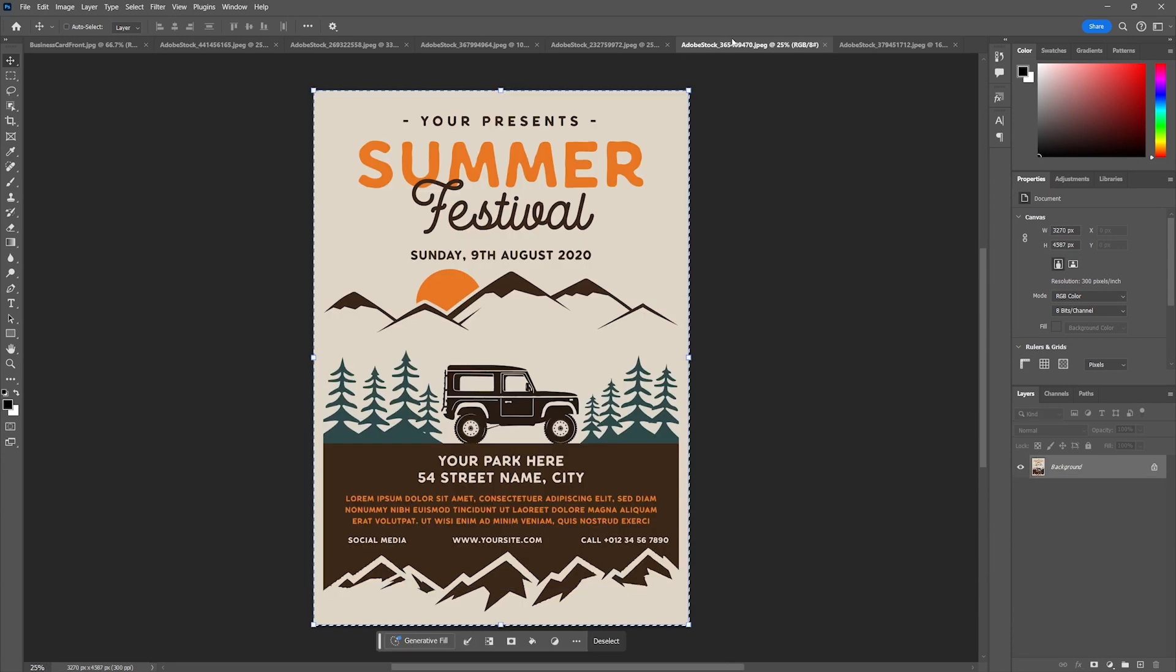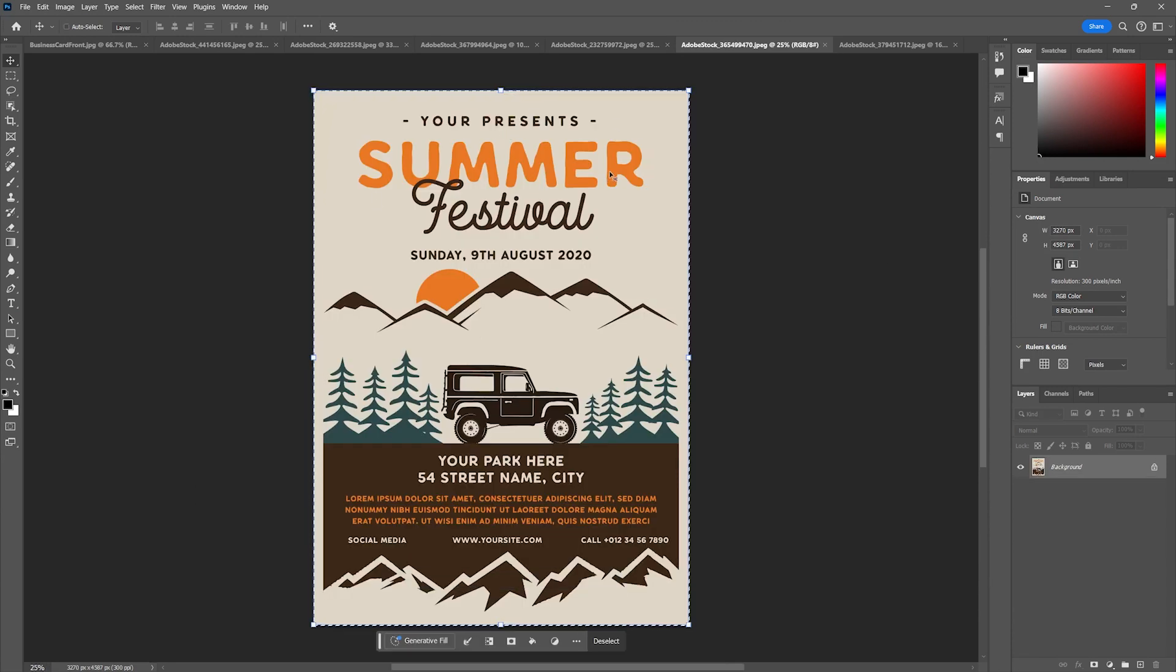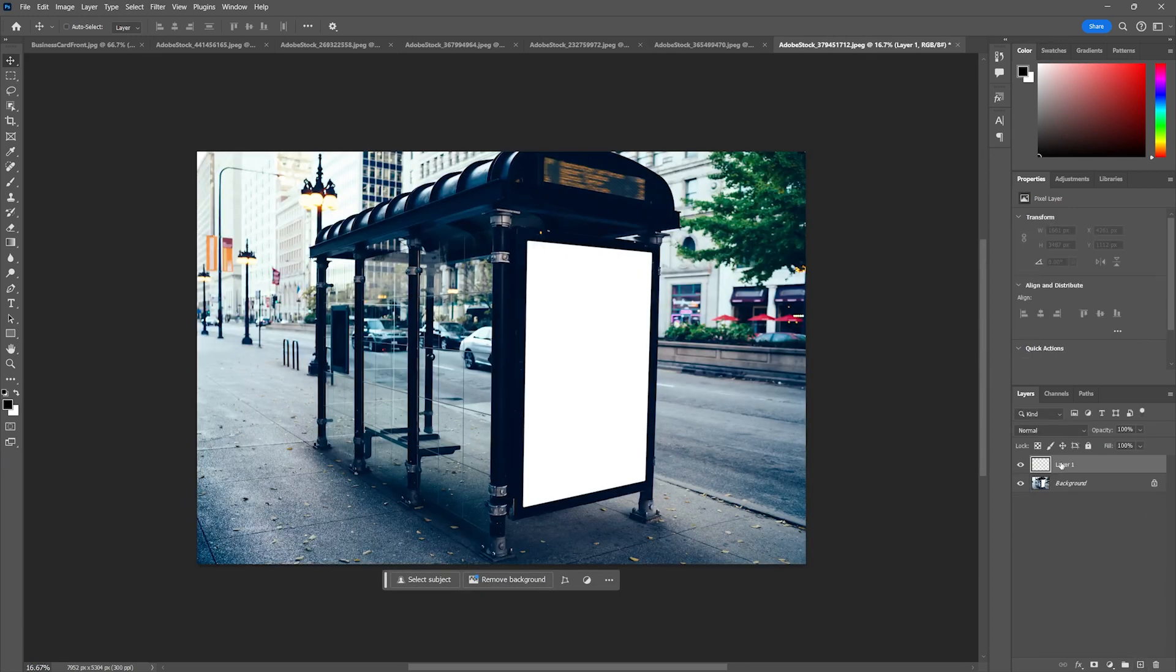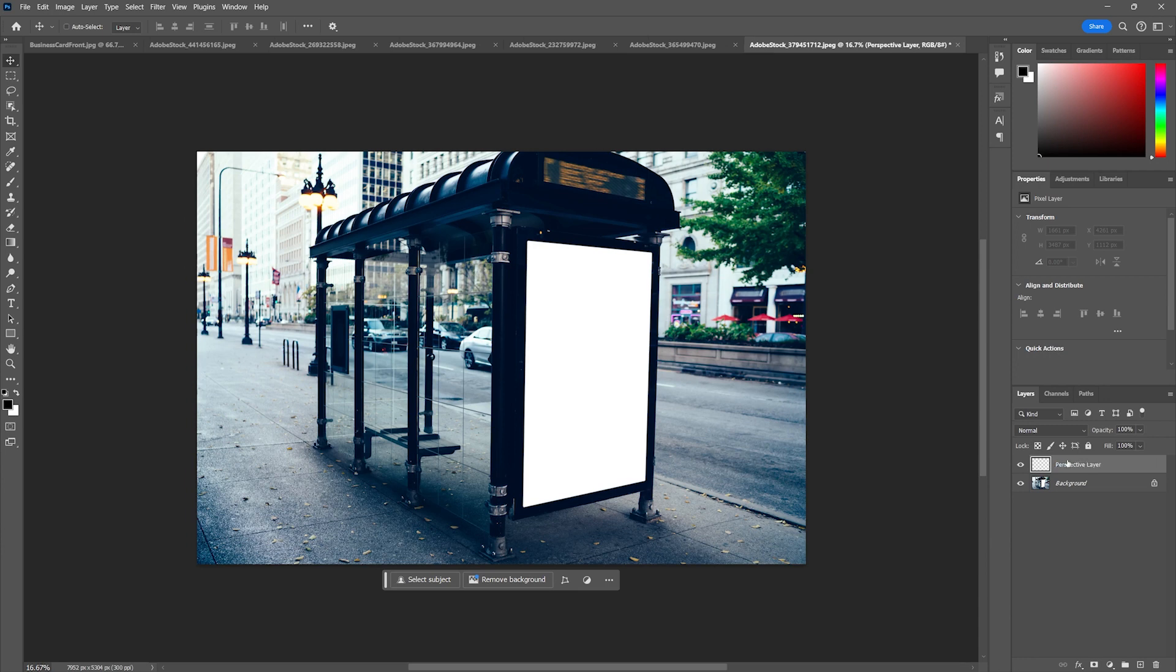So the next step for me is I want to go back and copy this poster one more time. I've selected it and hit Control or Command C. I'm going to then add a new layer and I'm going to call this perspective layer. This is a really important step to try to keep it still editable later on.